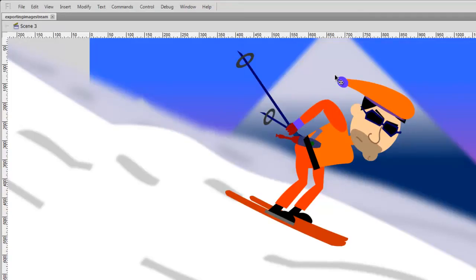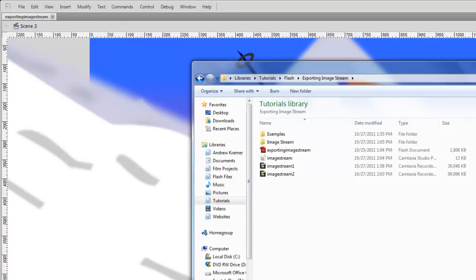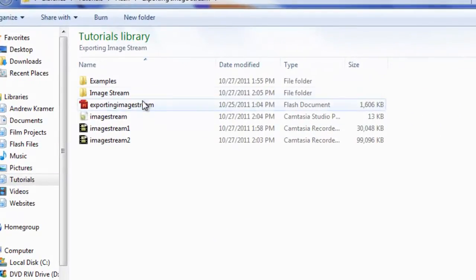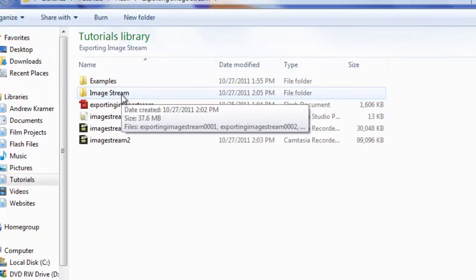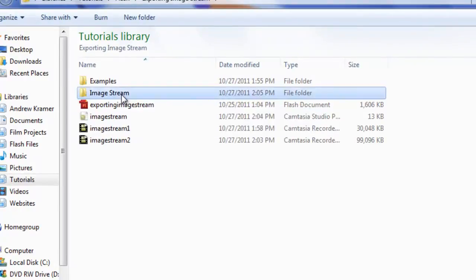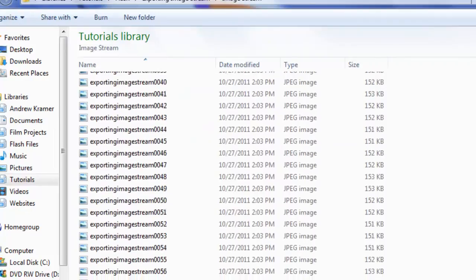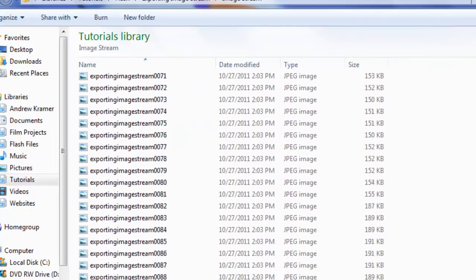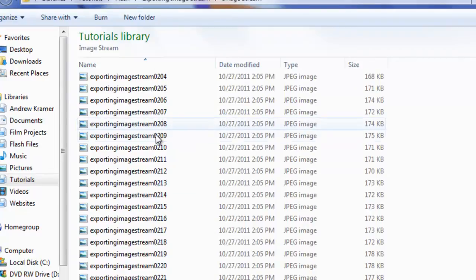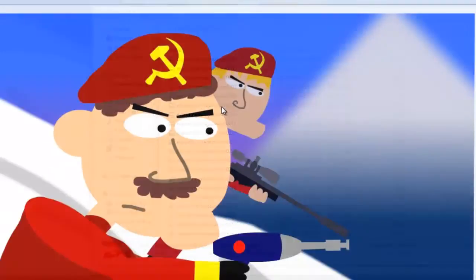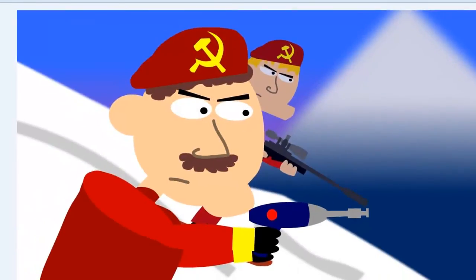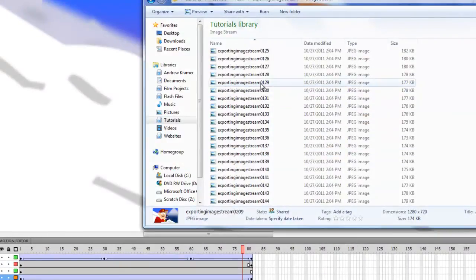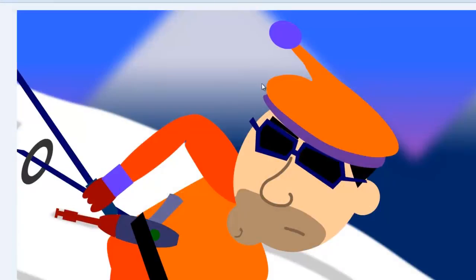Once your image stream is complete, you can open up Finder or Windows Explorer, depending on your operating system. Locate the folder in which you exported these images, and double click. And here, you'll now see that you have a bunch of images. I myself have 223 because that's how many frames I had. And you can double click on these and look at them, and you'll see that every single frame has been exported.